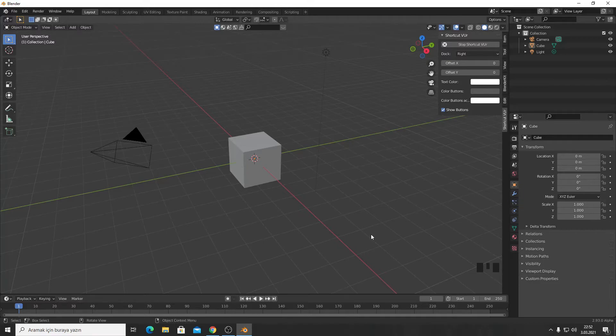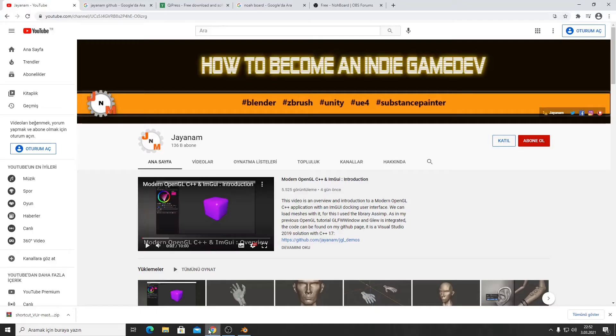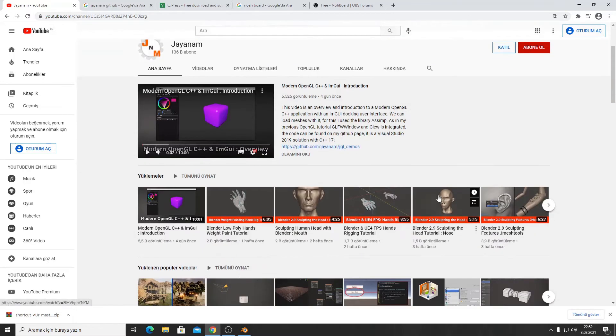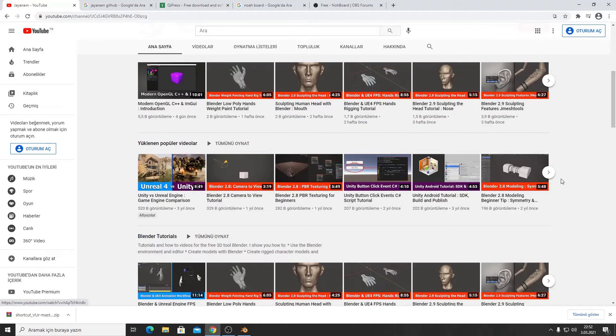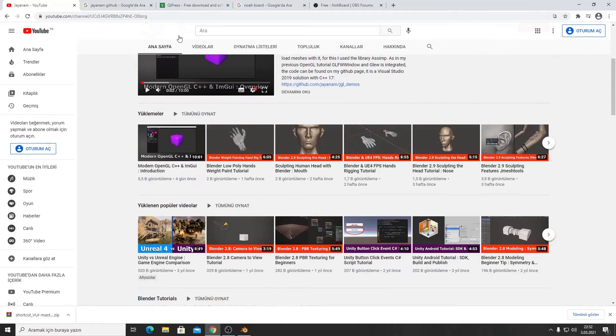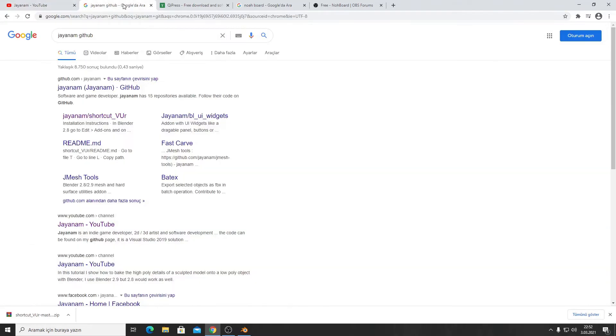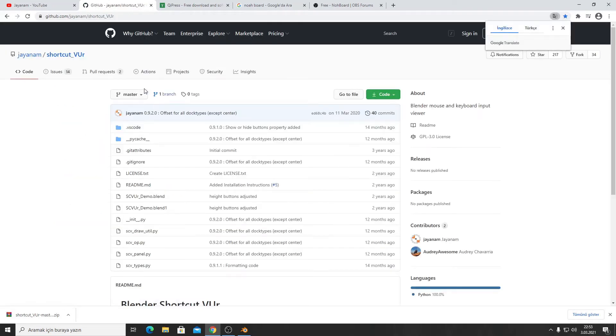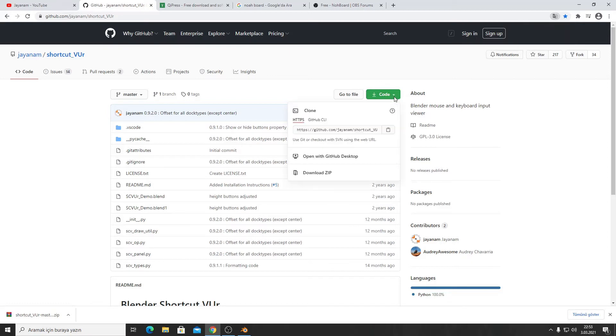This is JNM's add-on. This is his YouTube channel and you can take a look at his channel. He's really pro. You can go to JNM GitHub and Shortcut VUR, press Code and download the zip. I did this before.